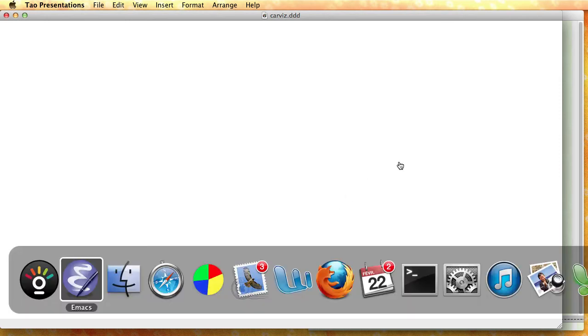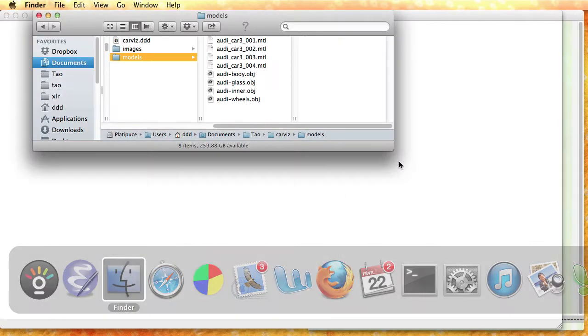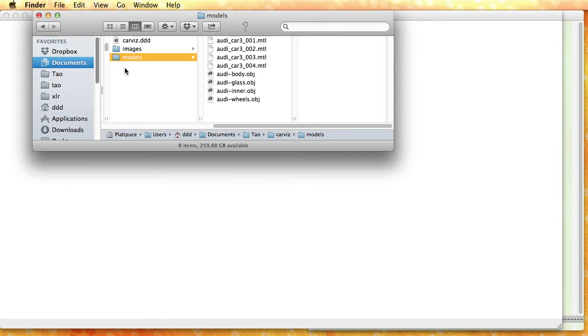Hello, in today's screencast we are going to see how we can import 3D objects from modeling software inside DAO Presentations to create interesting animations.